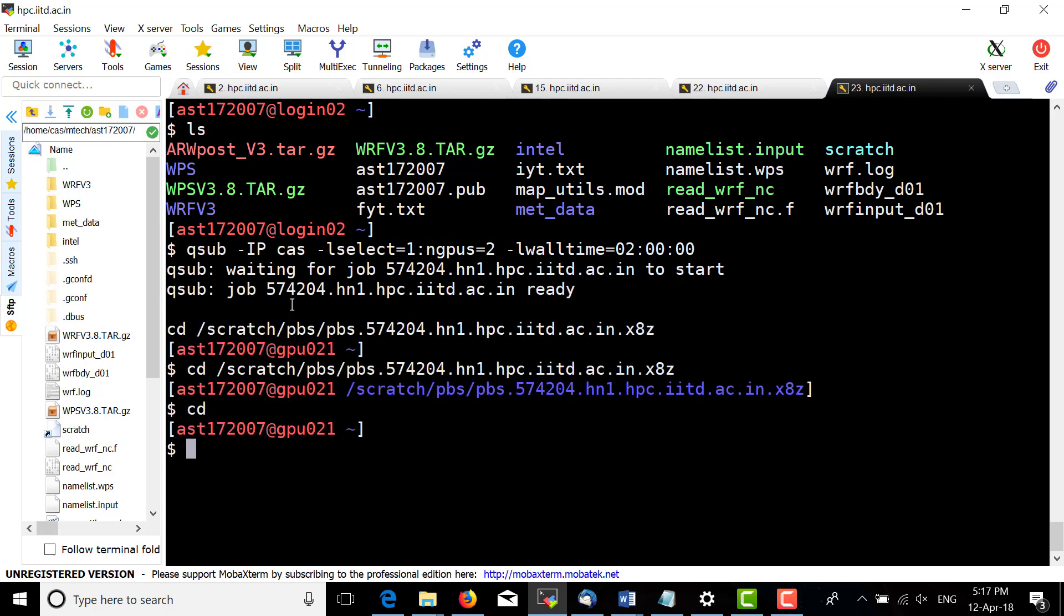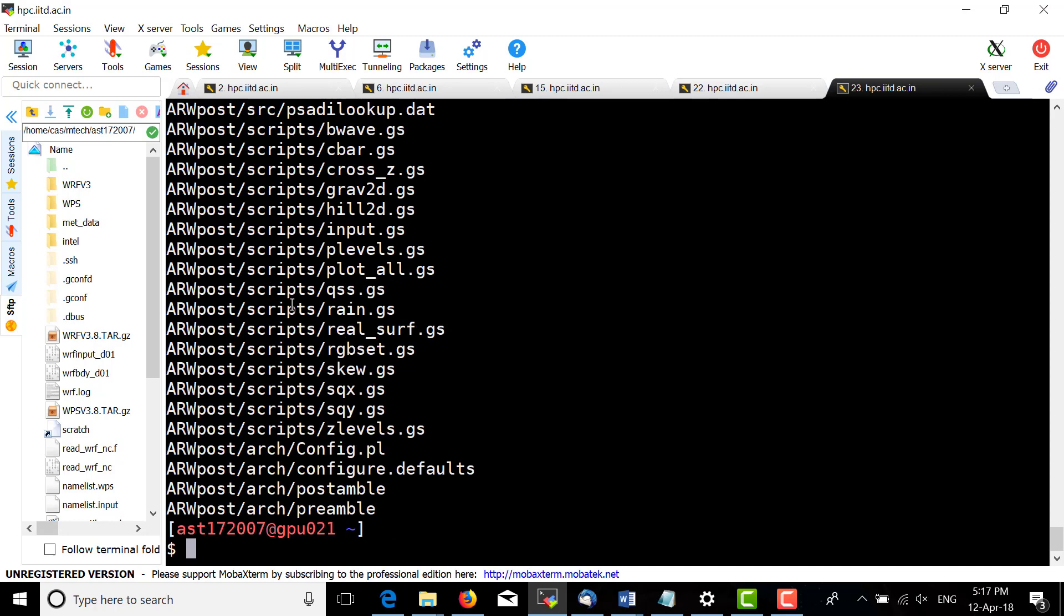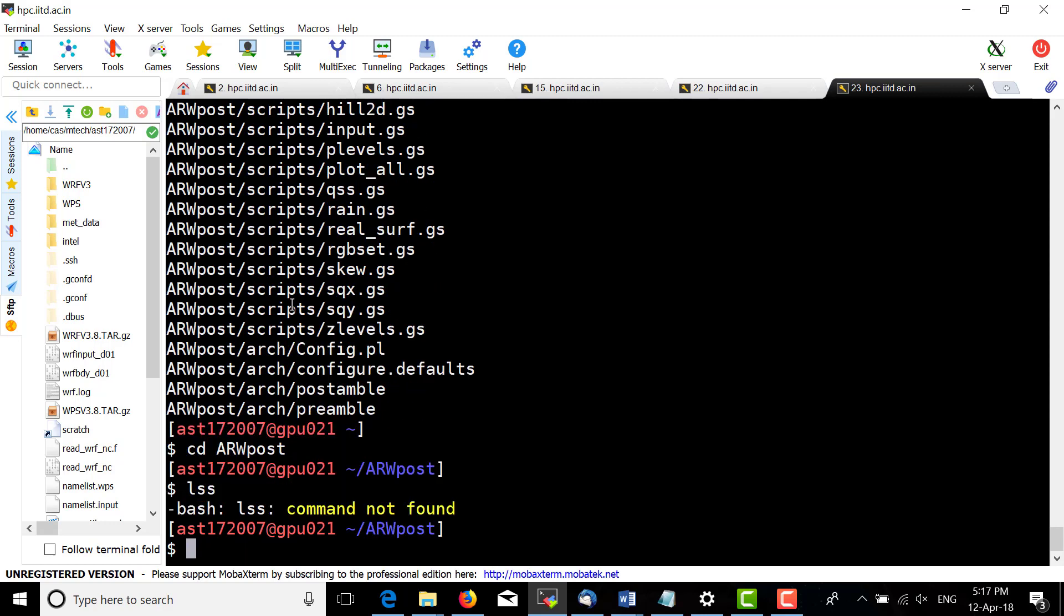We got the interactive session on gpu0.21. Now extract the ARWpost tar file and change directory to ARWpost.